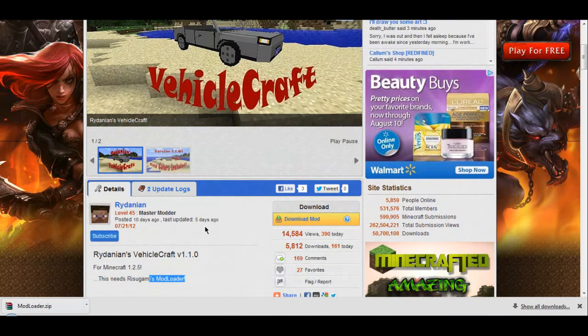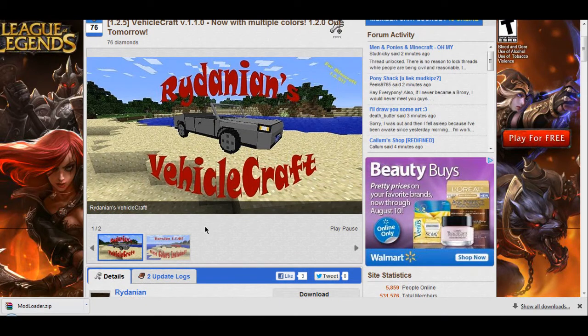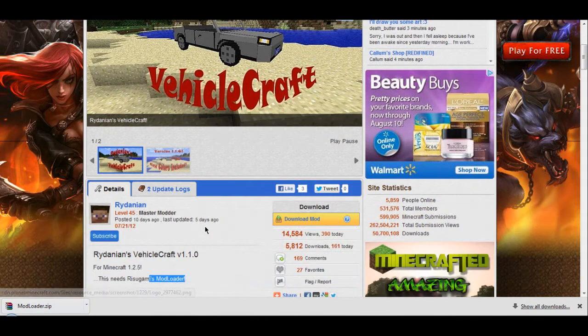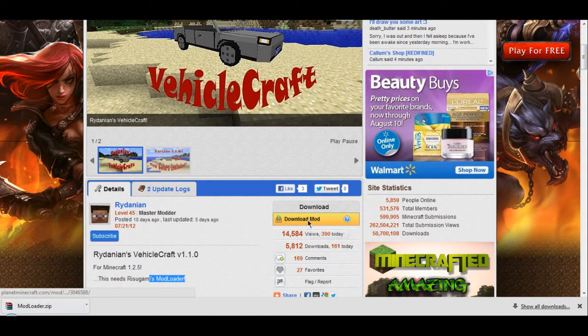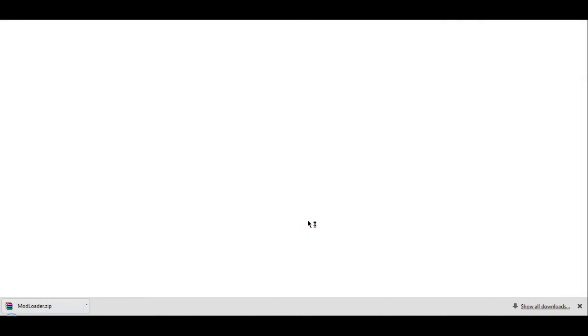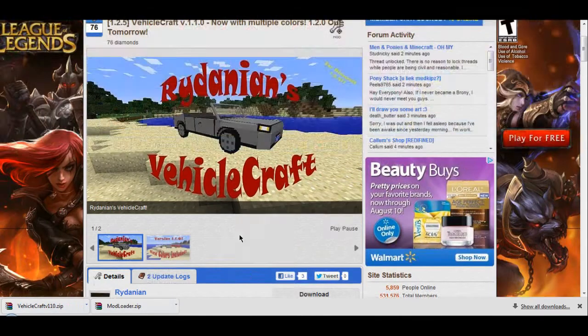Now go back into the vehicle craft and click on download mod. And there it is.